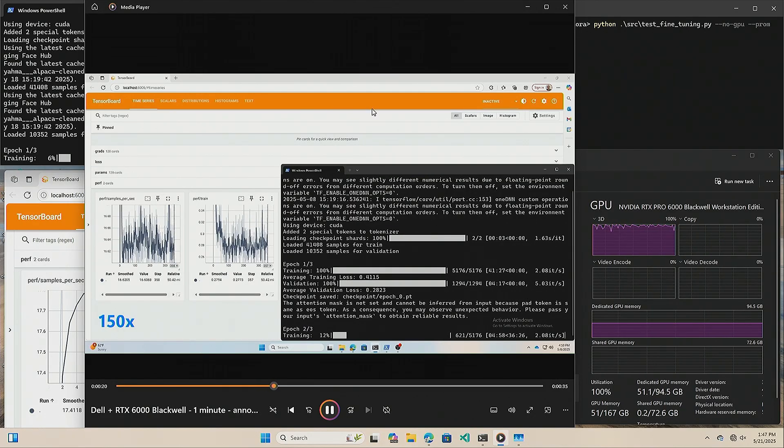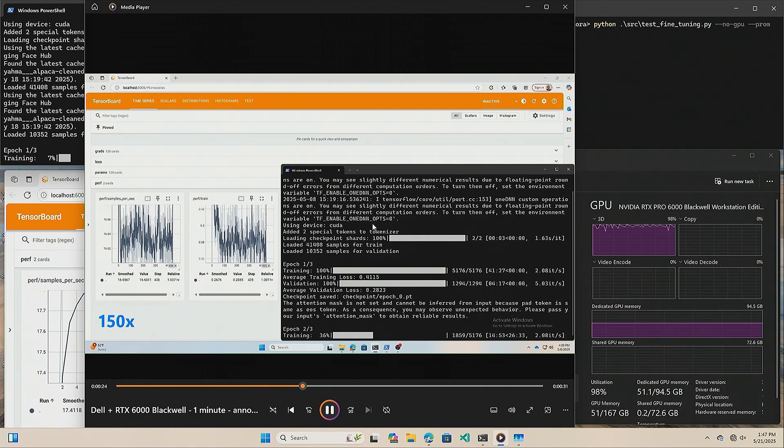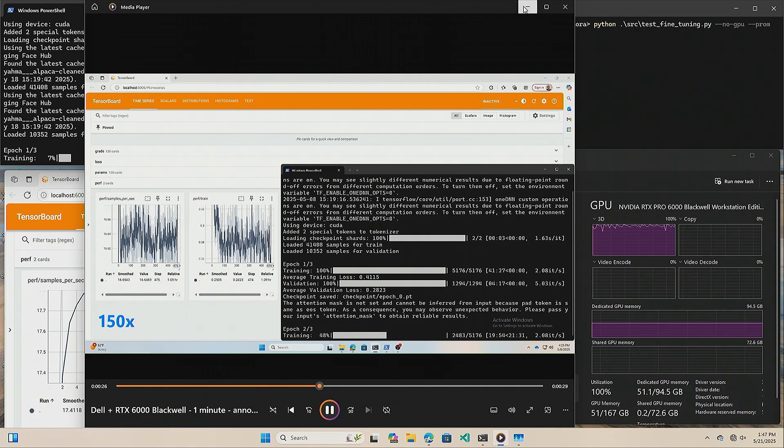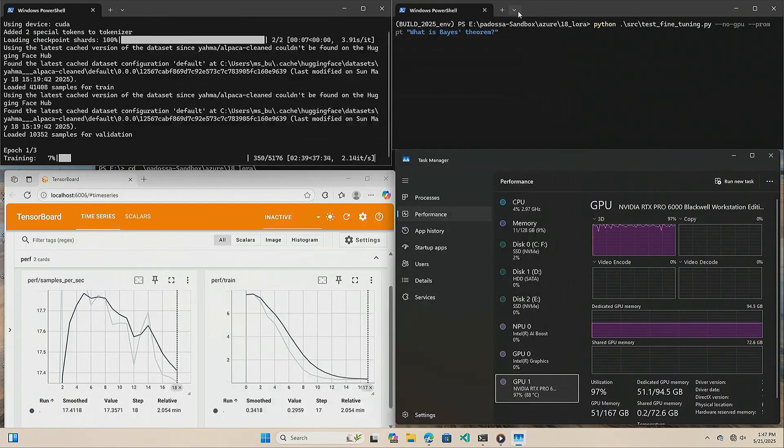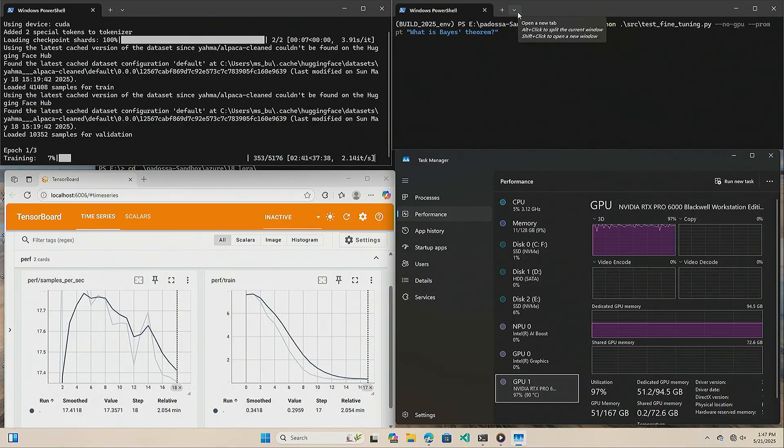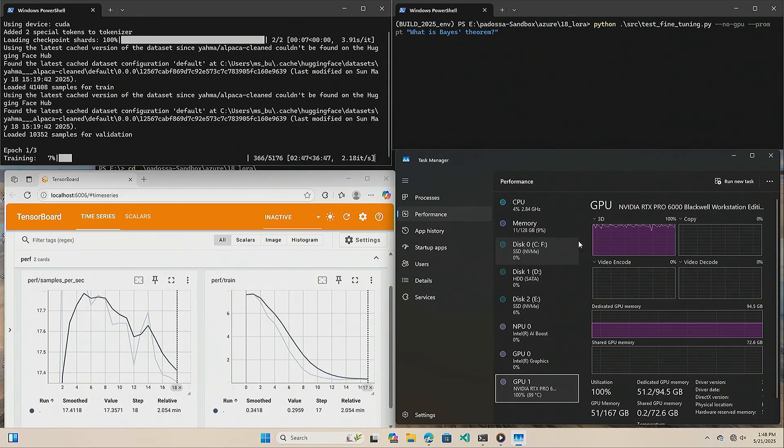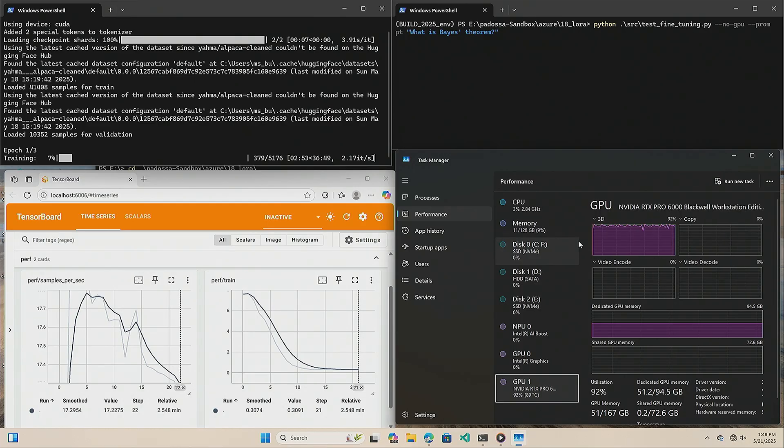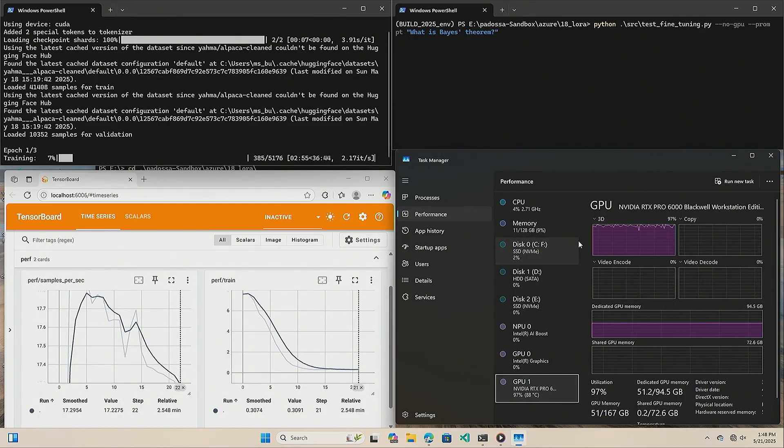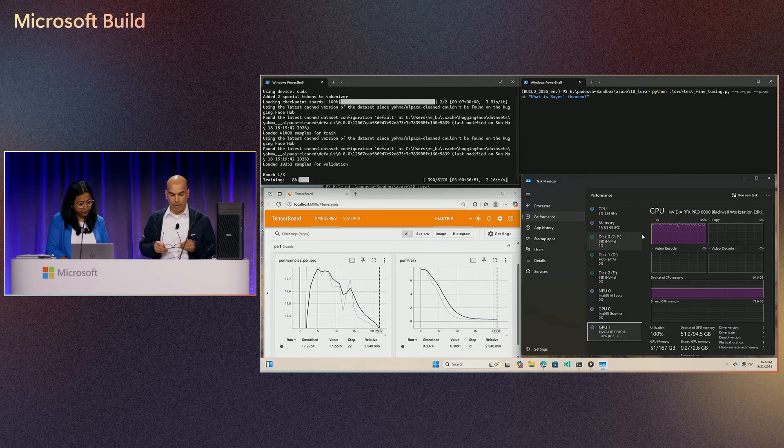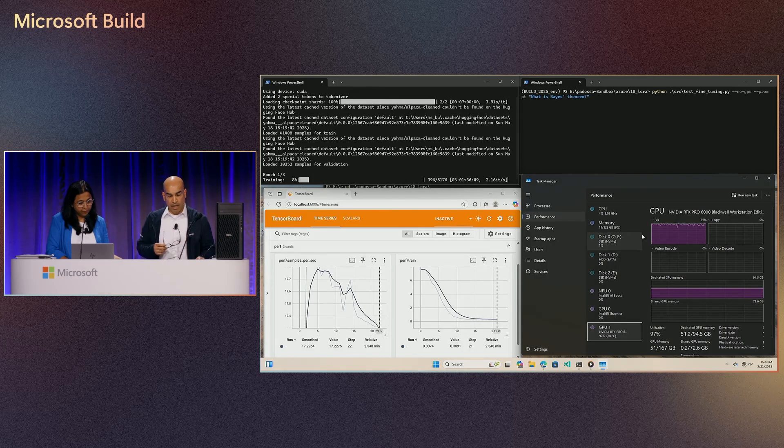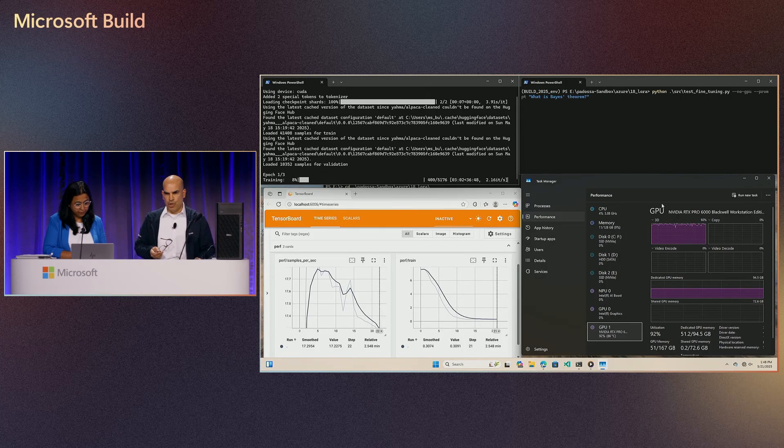But at the end of this, it will save the model, and I'll have a fine-tuned model to play with. This is possible because of the specs of this GPU. So I mentioned the 96 gigabytes, but there is also 1.8 terabytes per second of memory bandwidth. So all the specs have to play a role here for this to work the way it does. But that's only the GPU.